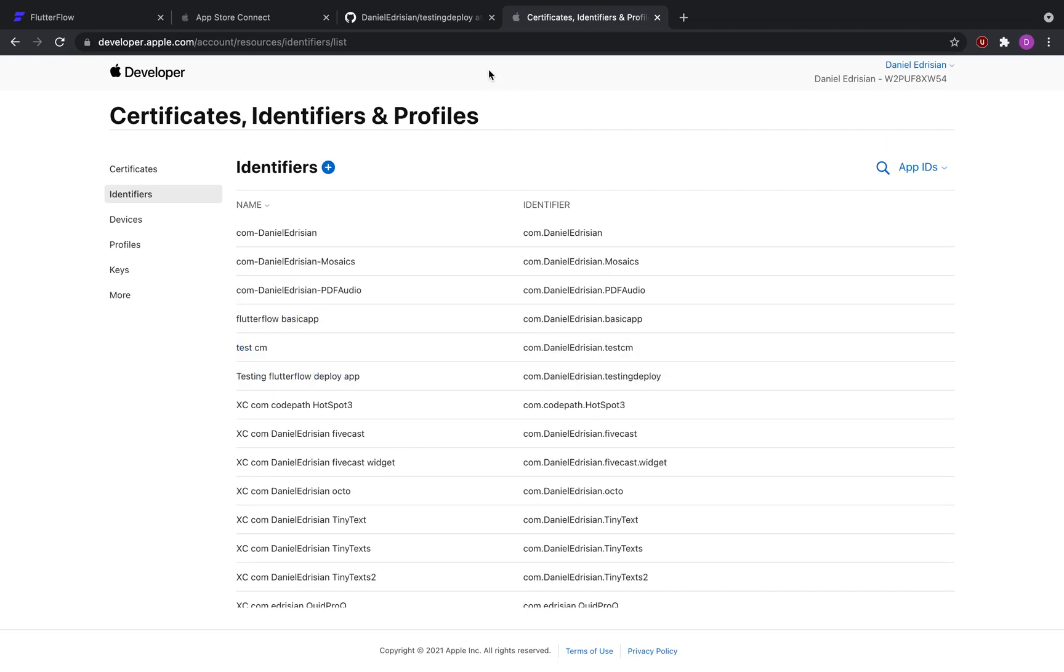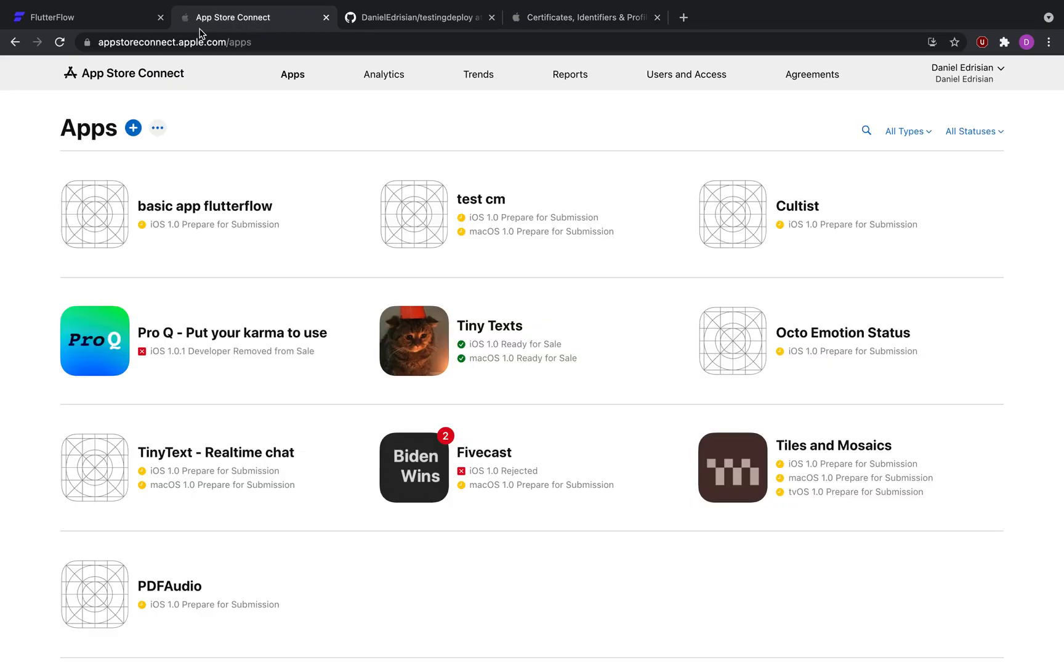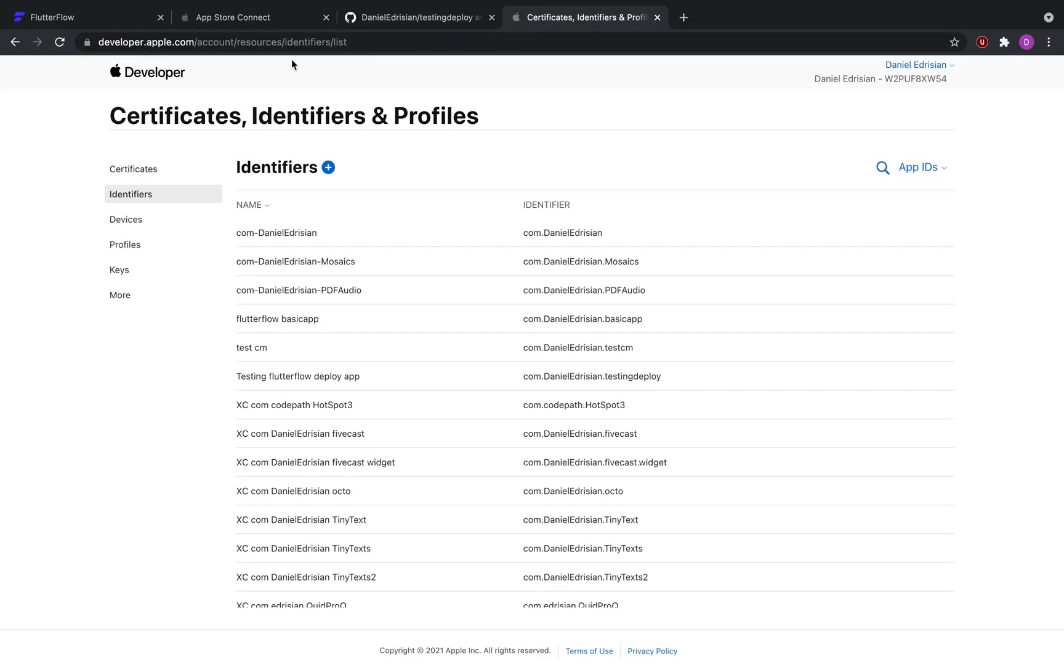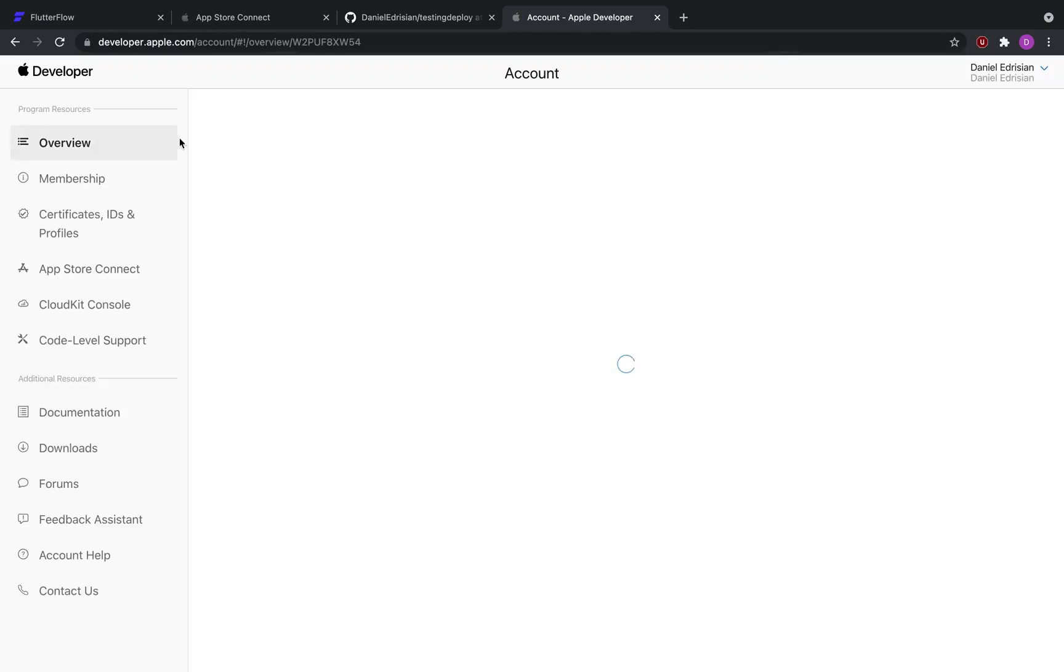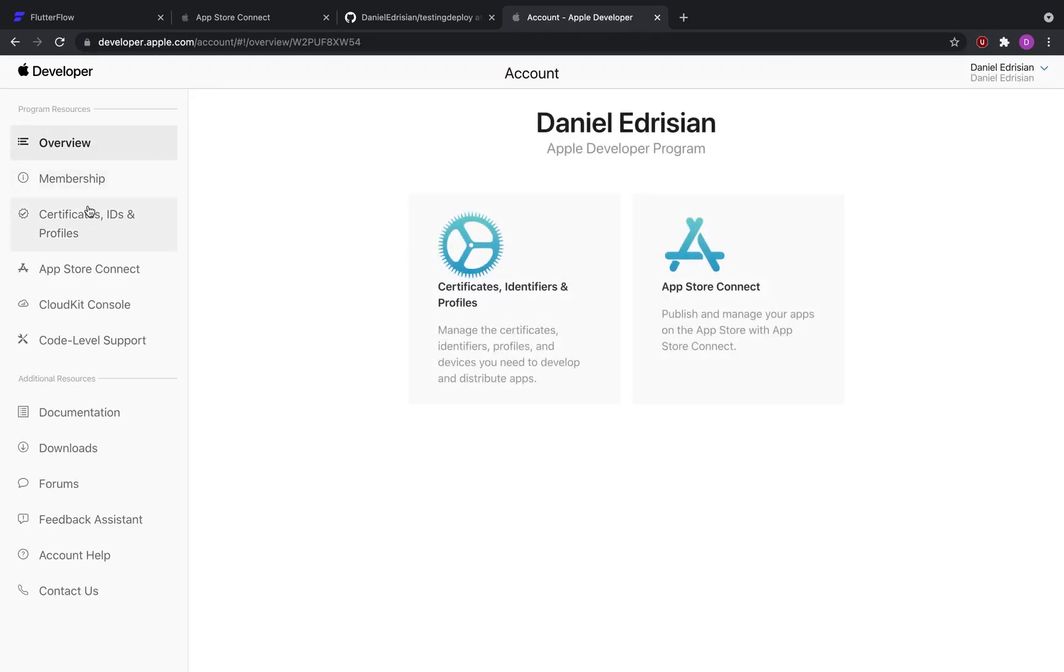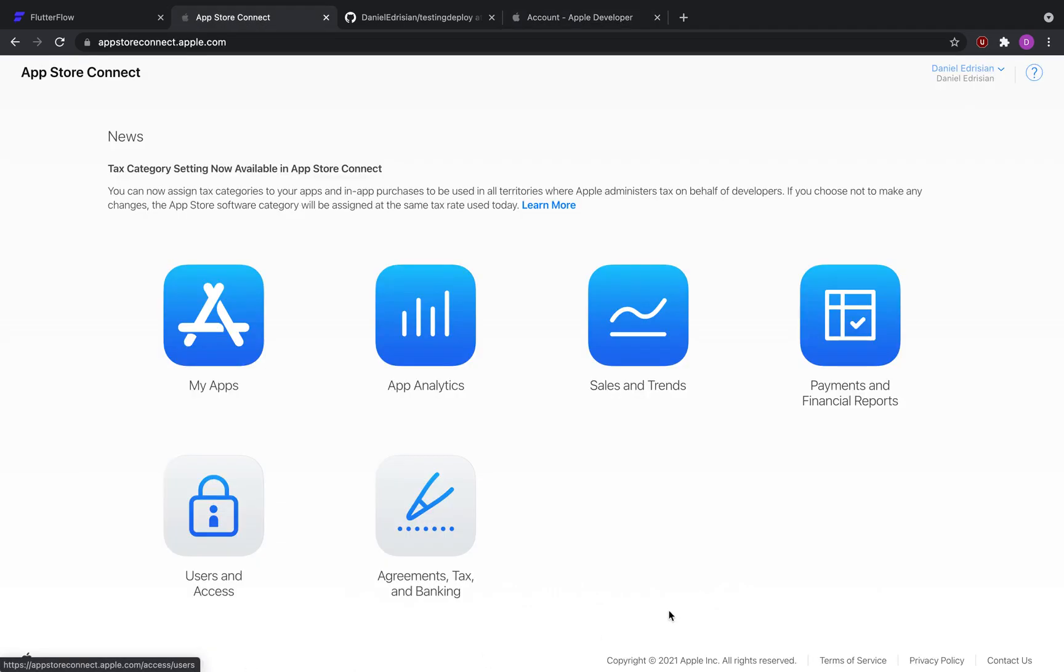Now that we're done with this, we're going to go ahead to App Store Connect. This link is appstoreconnect.apple.com, so it is different than developer.apple.com. One way you can also go to App Store Connect is by going to Apple Developer, to your account, and then over here you can see App Store Connect. You can click on that right there.